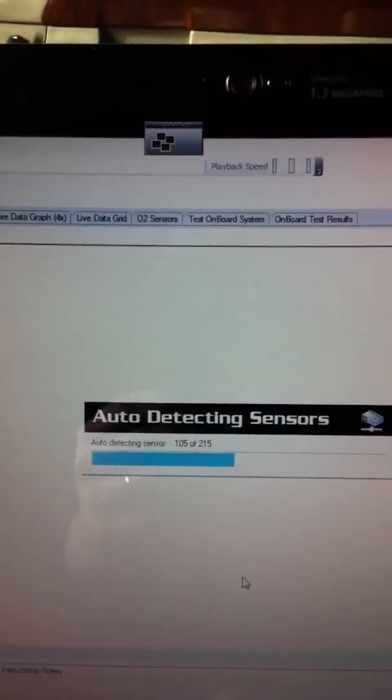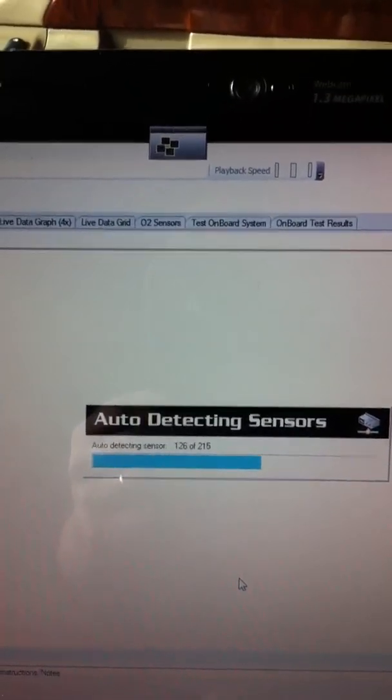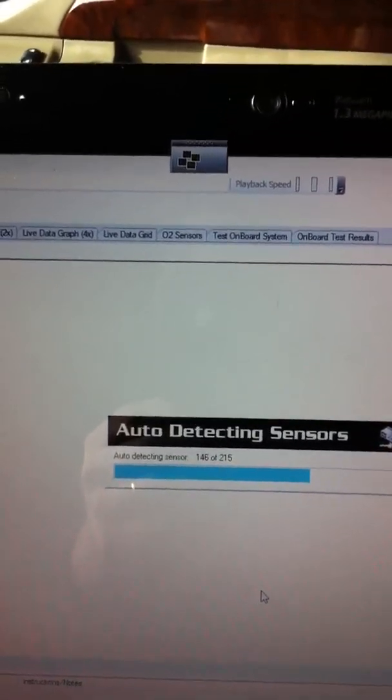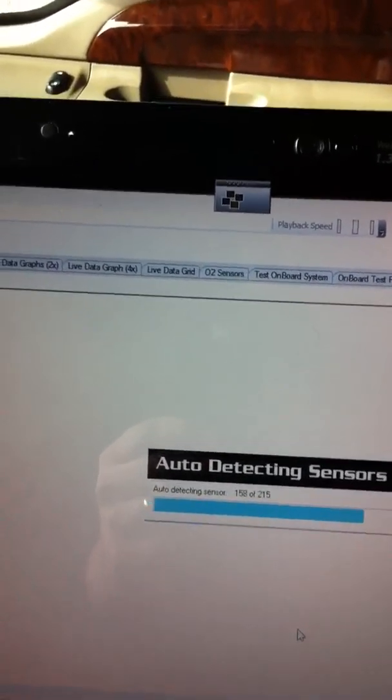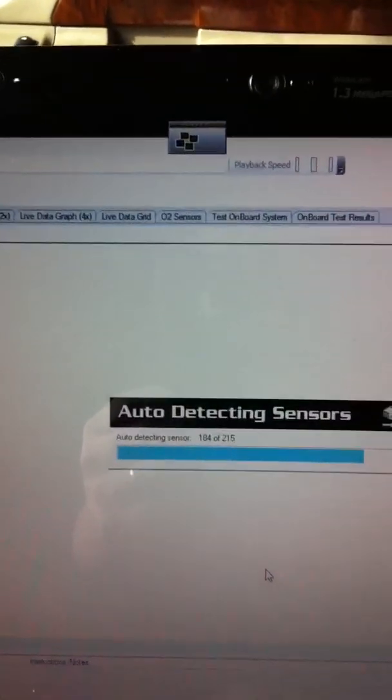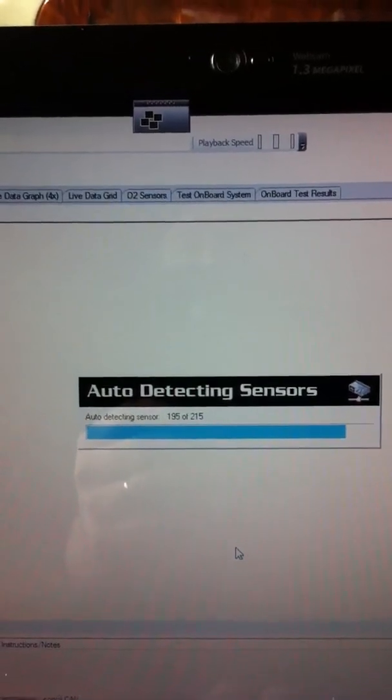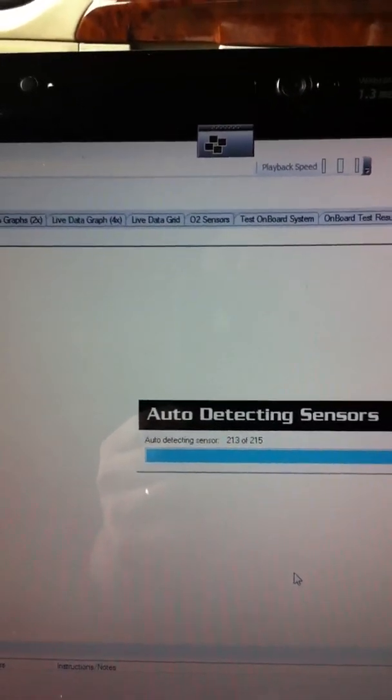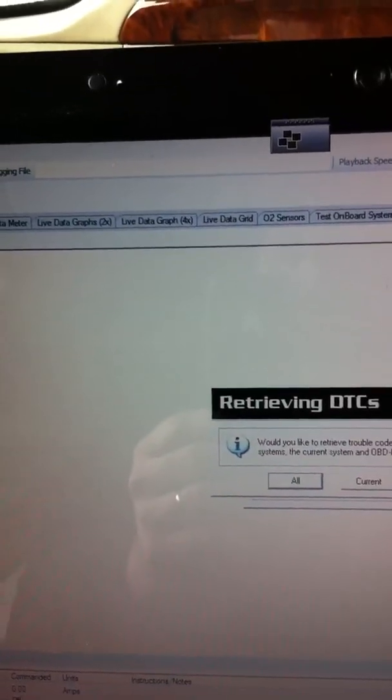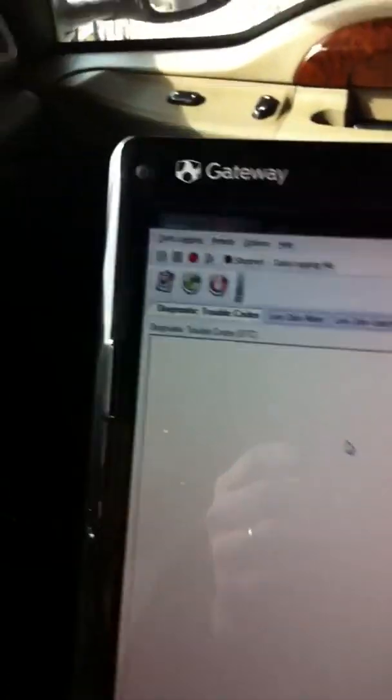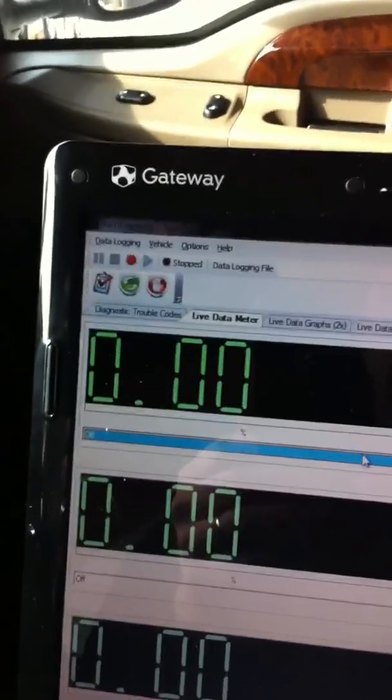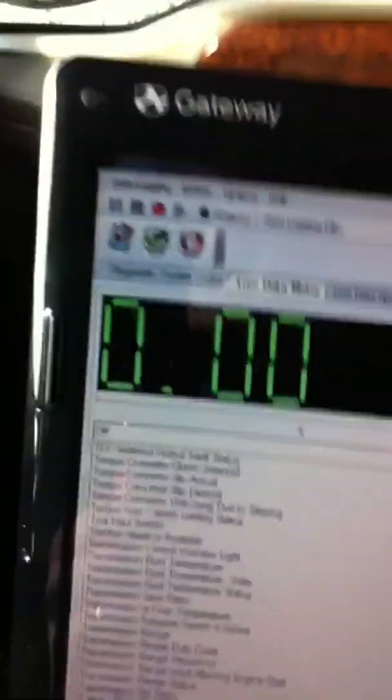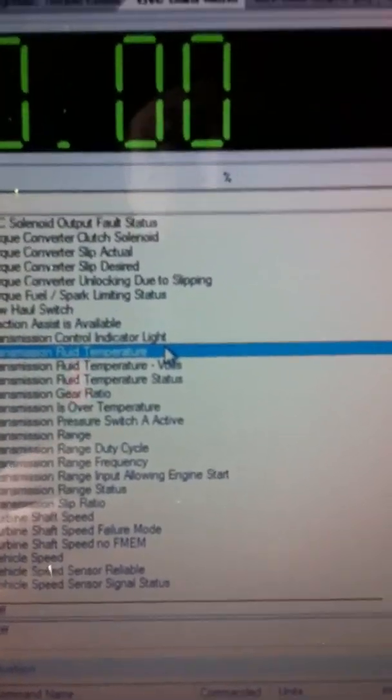All right, sucker's loading. Don't take long. Almost done. All right, I don't want to pull it. It's the same codes. It just does the whole system. All right, now I go bring up the live data. I'll go ahead and show you a trans temp. Let's see here. You got a list here. Transmission fluid temperature. Bam.